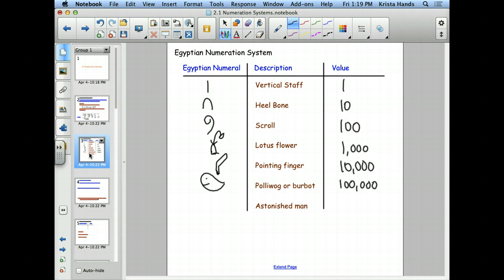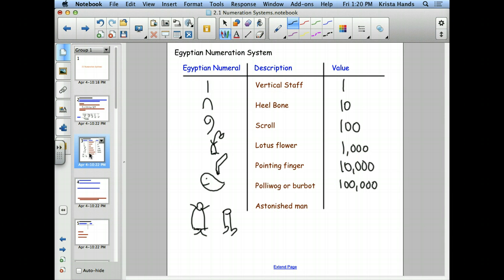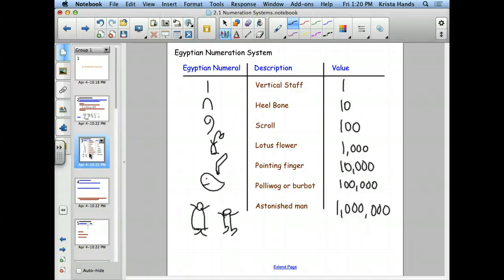The last one is an astonished man. This one gets drawn differently in the contemporary math book versus our book. Either way, he's very excited because he's worth a million. Pick your favorite drawing — make the man look excited, not like a stick figure.